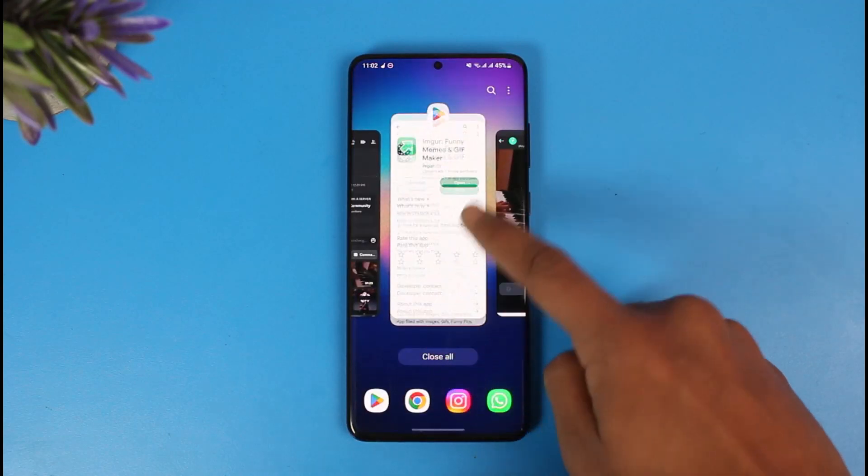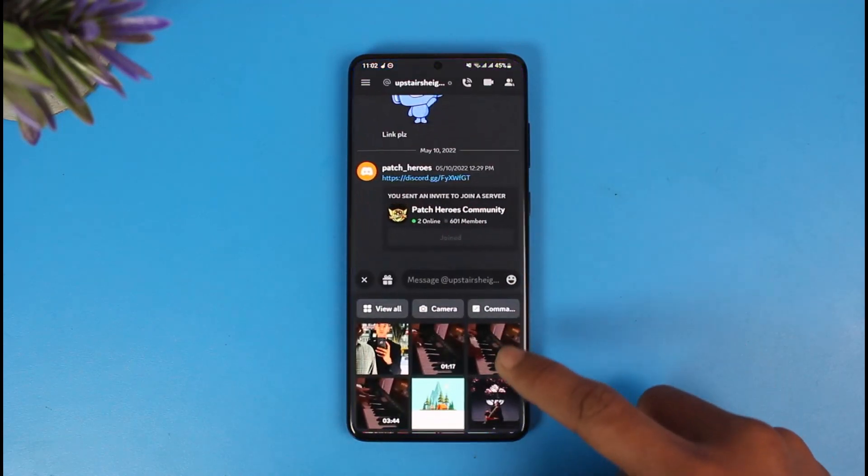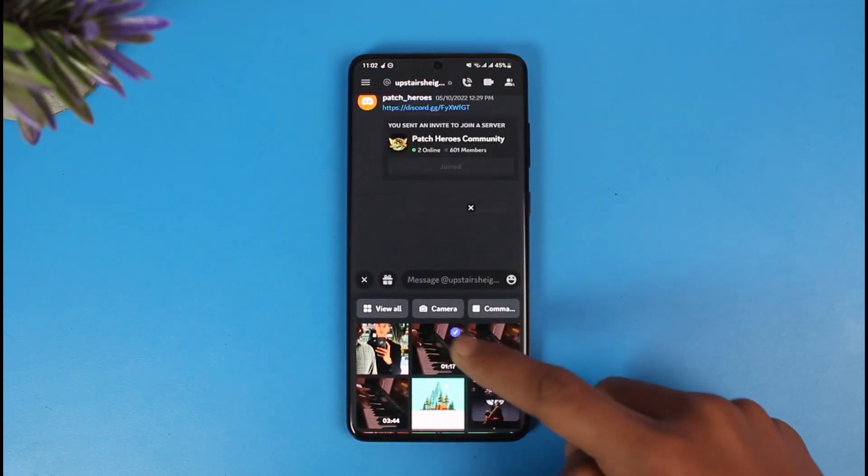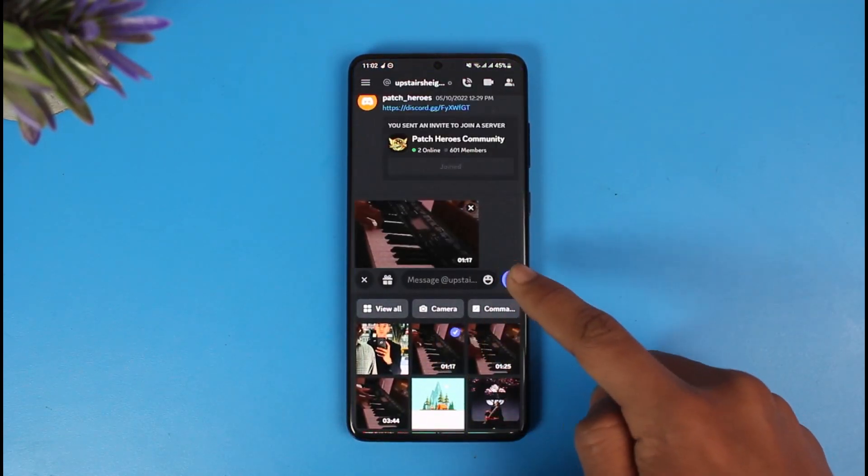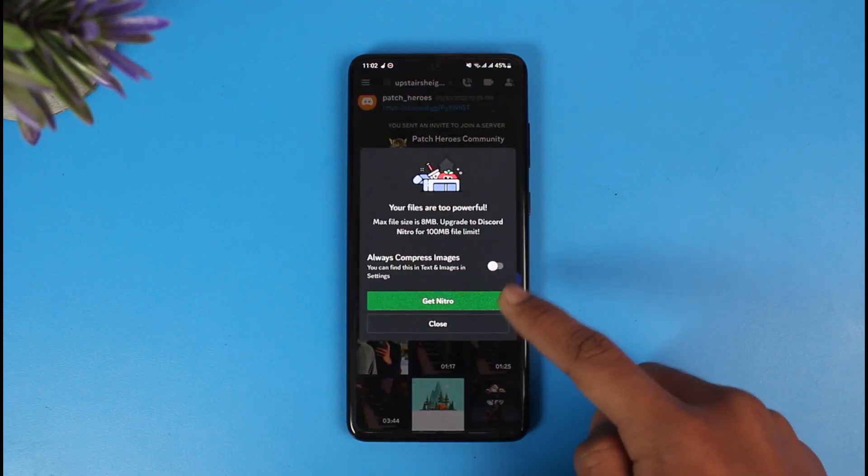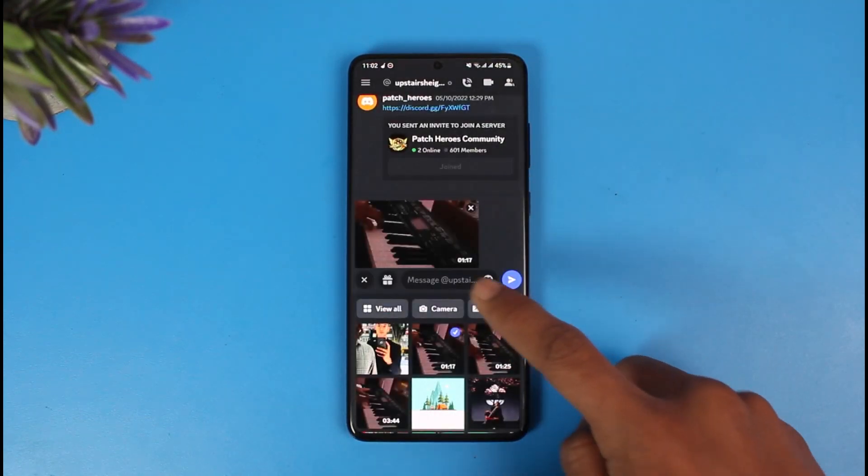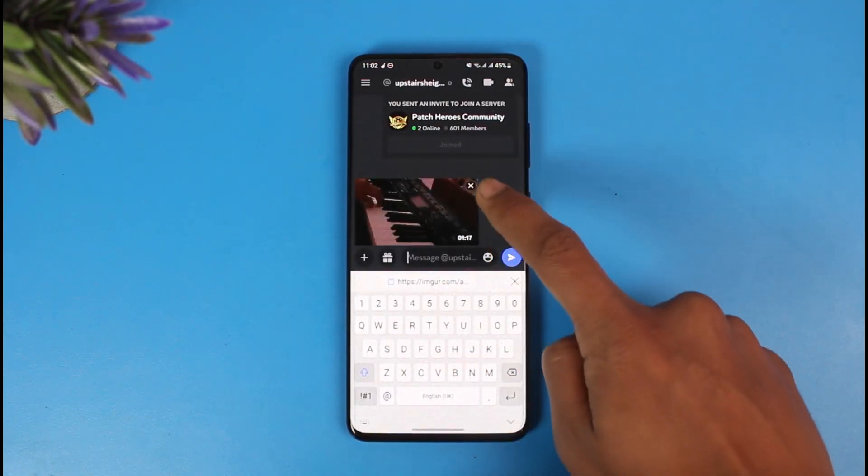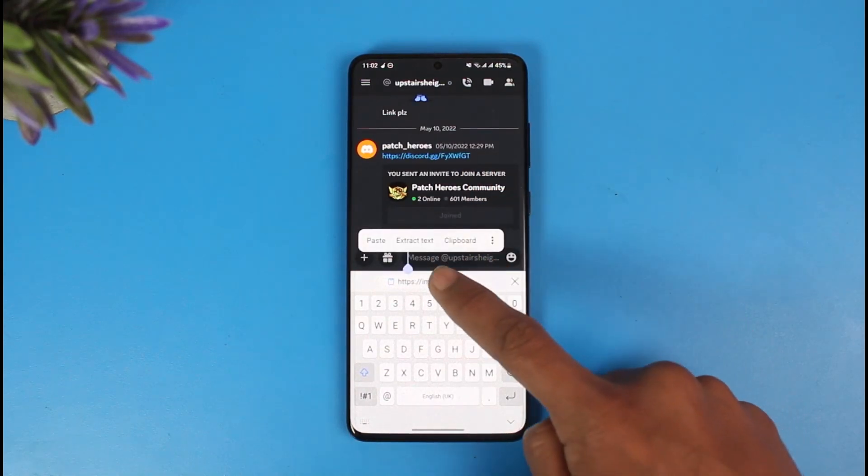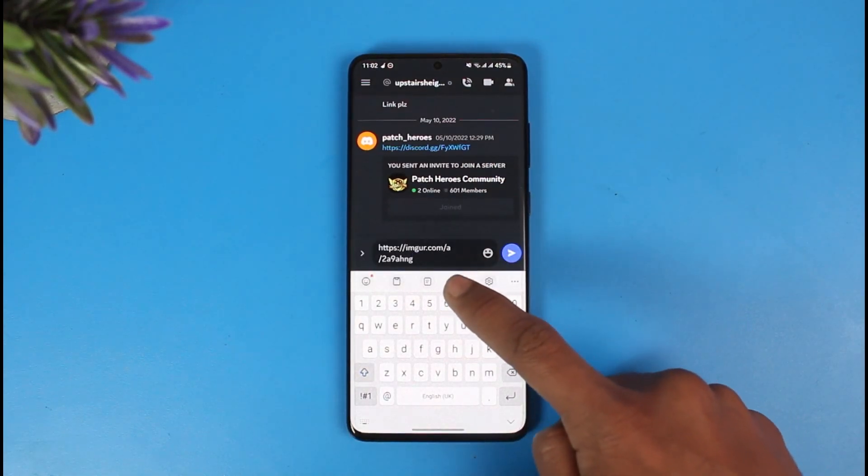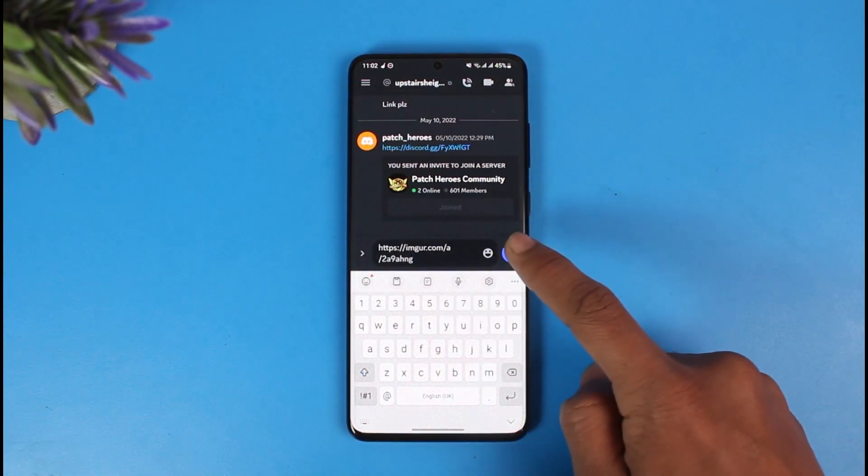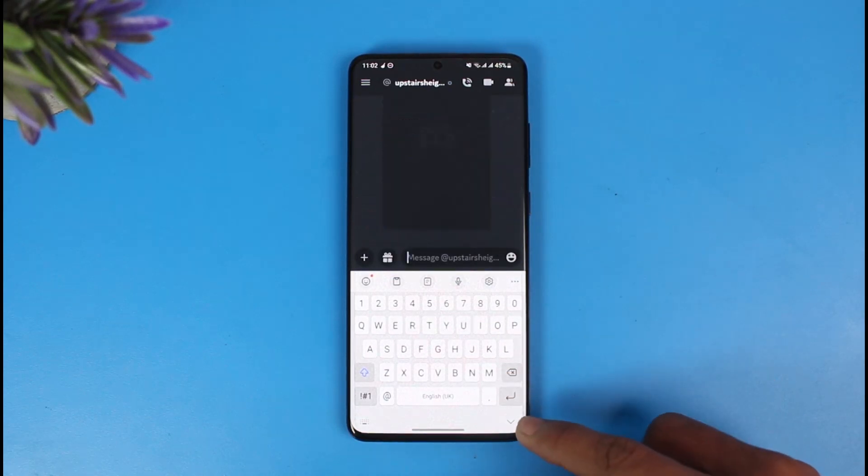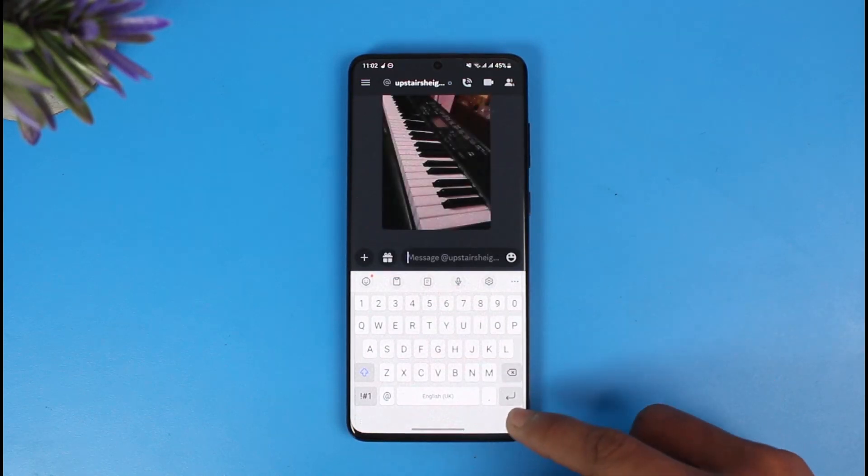Now still, if I try to send that 1 minute 17 second video, it will tell me that my files are too powerful. But the magic here is that now if I just paste the URL that I copied earlier and send this link, it's going to be sent as a video.